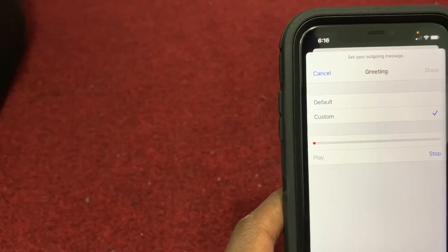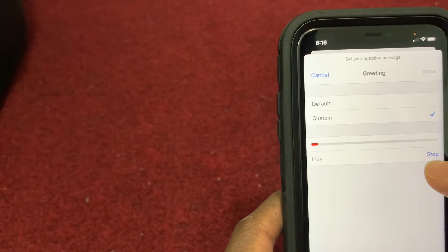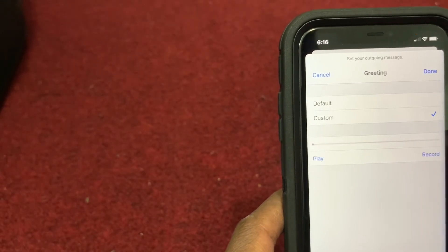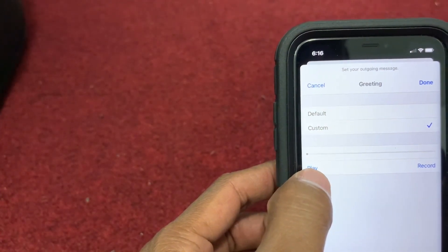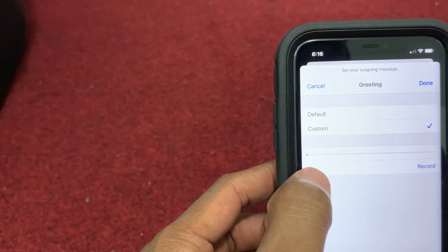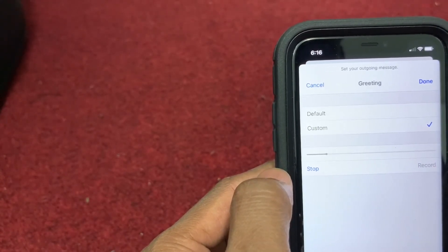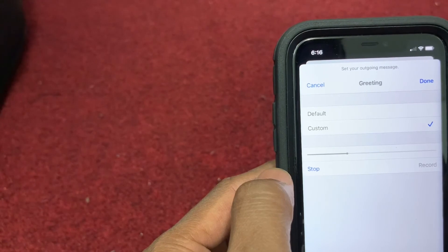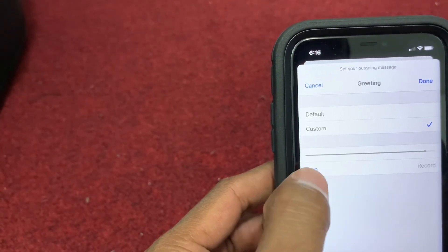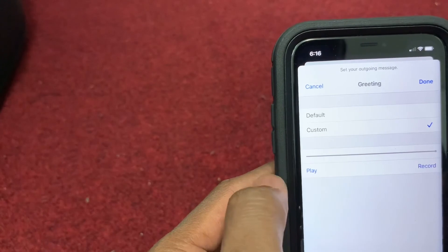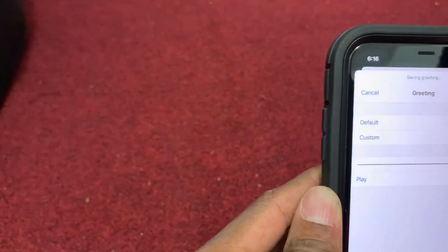This is Shubha Baja Paul. I will call you back soon. If you feel this is good, then press the done.